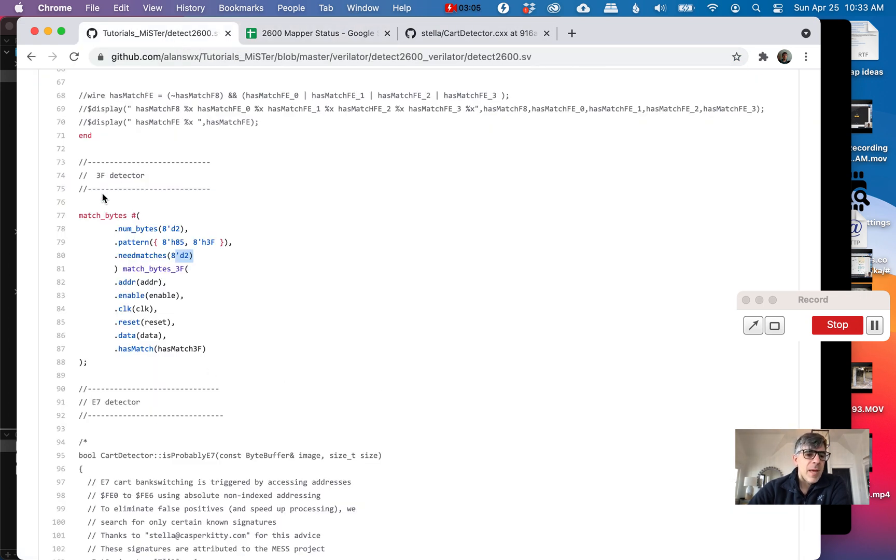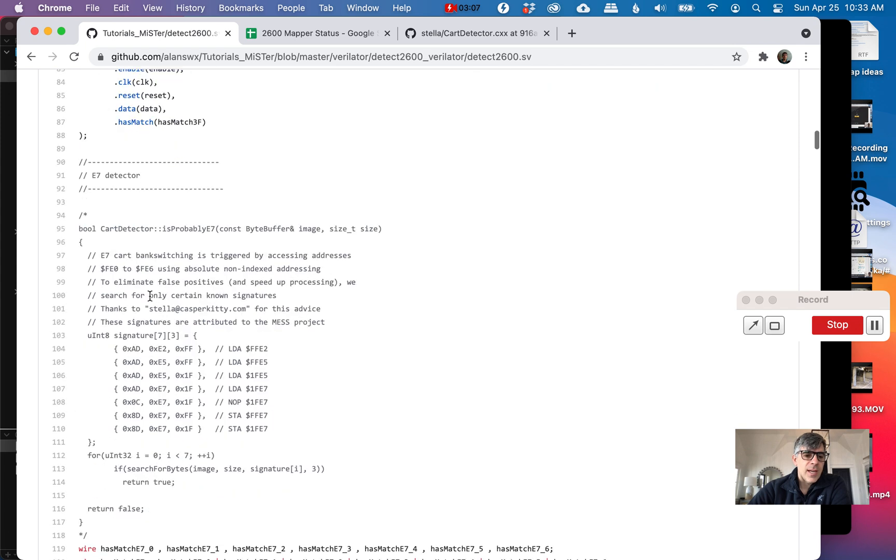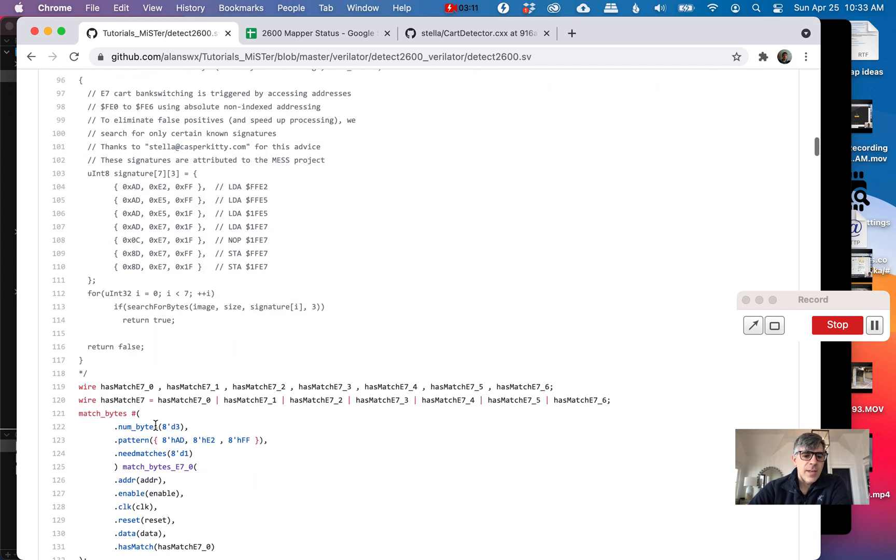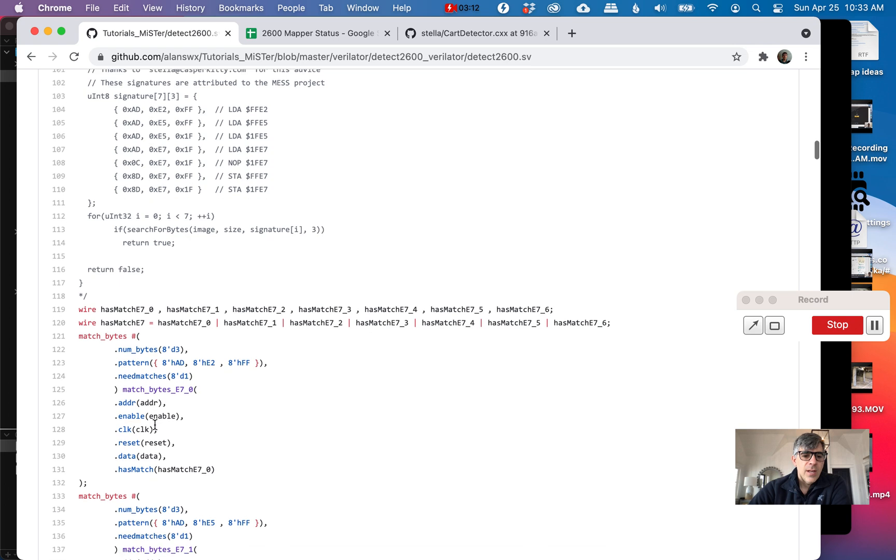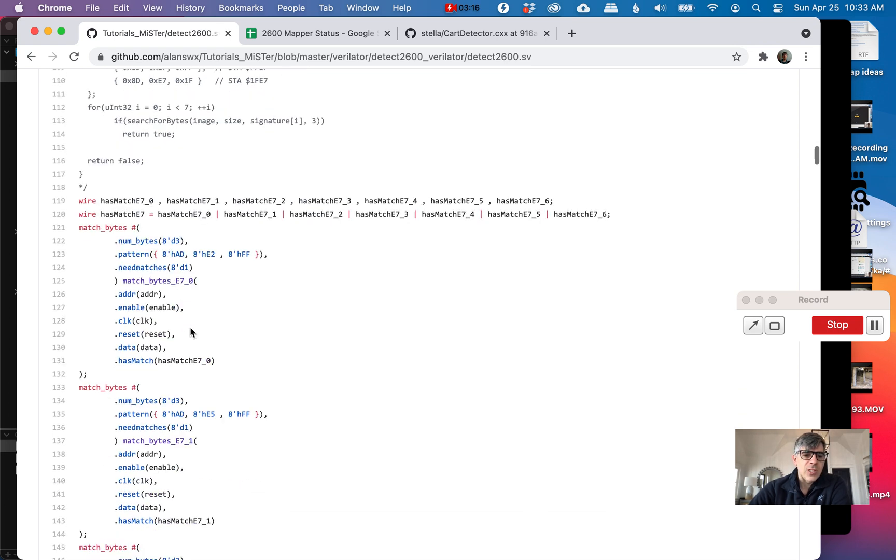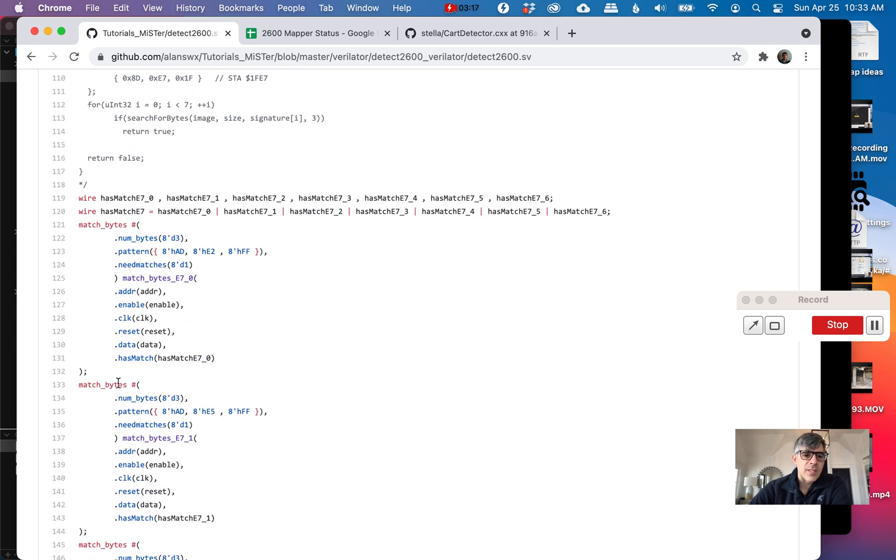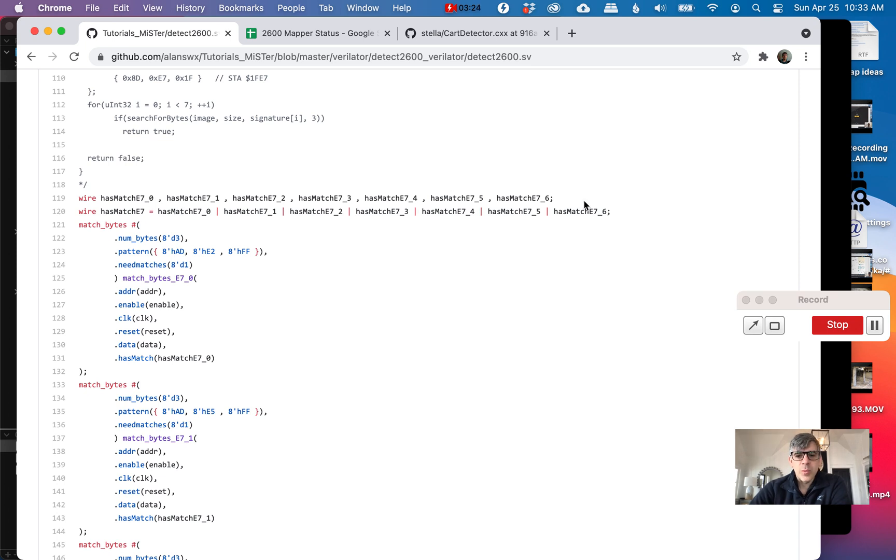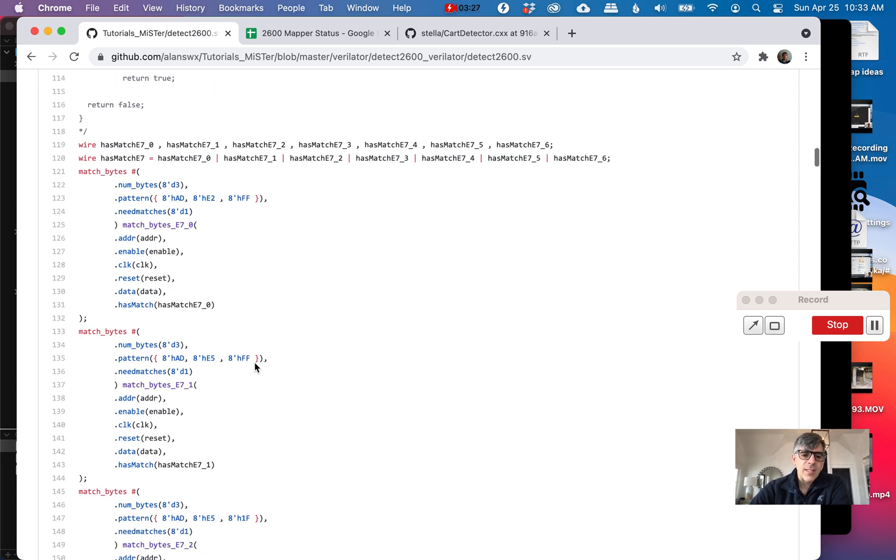This match bytes, I use it all the time. You can see here's the E7. Here's the code from Stella. And then here, because there were 1, 2, 3, 4, 5, 6, 7, I just made 7 calls to this match bytes where I pass in these parameters. You can see I just OR them together, so if it matches E7. It's a little bit ugly.